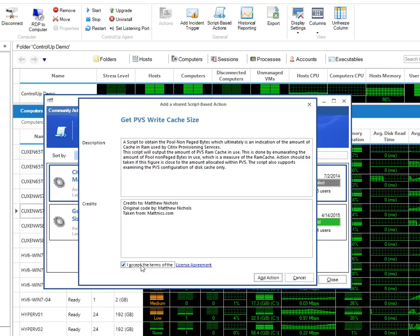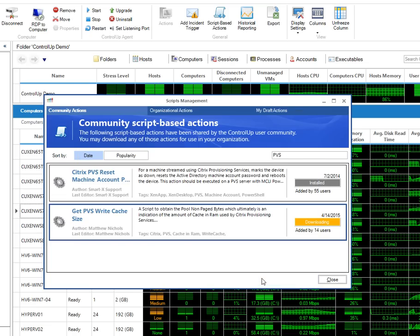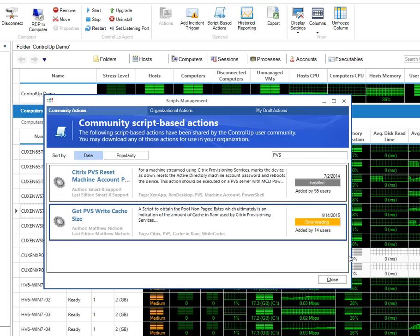Accept the terms and click Add Action. You will see the script downloading and installing. Once completed, the box changes to installed.